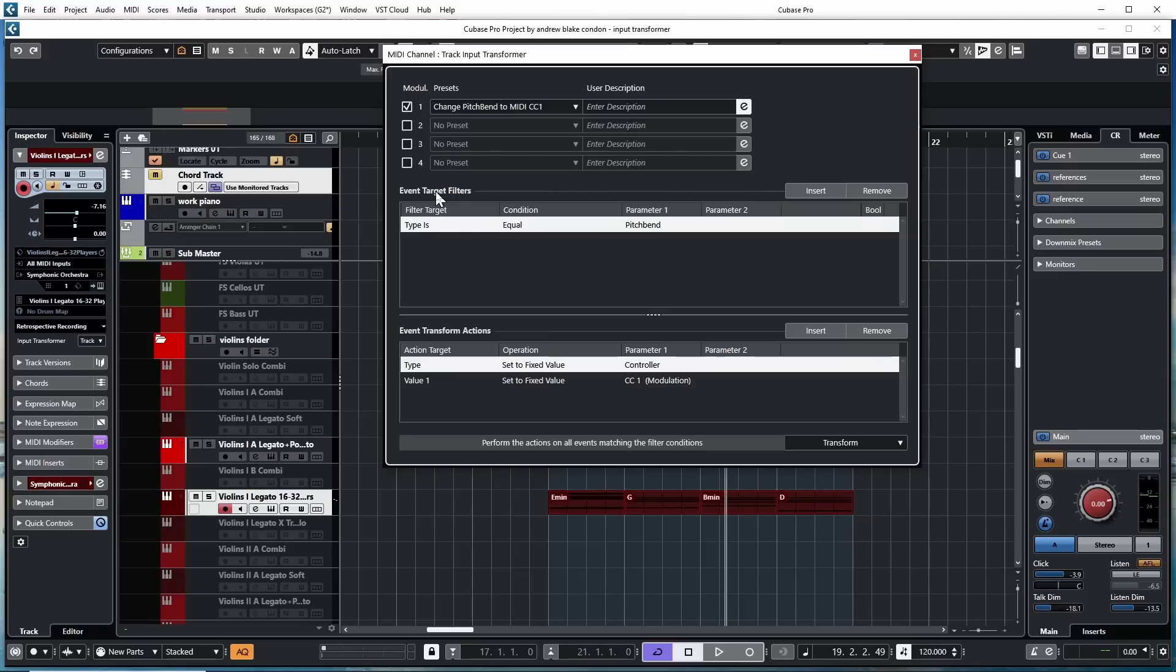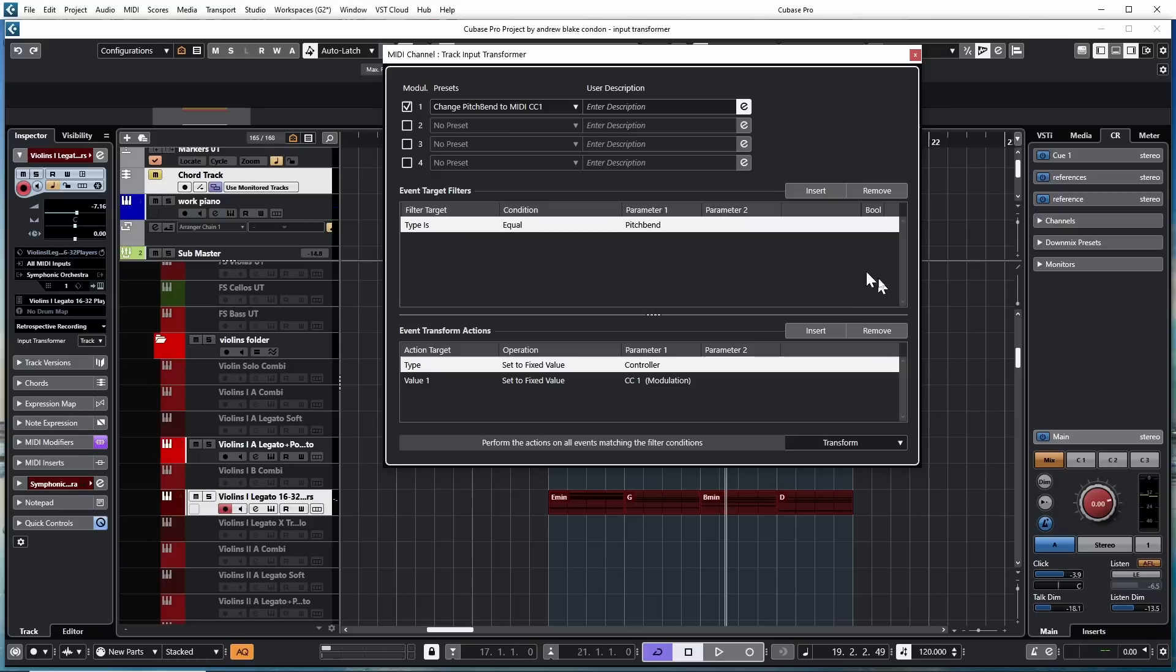So I'm going to click on that and let's look at all the different things they gave us. In the event target filters, they said that the type is equal to pitch bend. Well, now we know it's going to take whatever happens on my pitch bend and it's going to send it through to the transform action area and it's going to send it to the fixed value of the controller and the controller is set to the modulation.